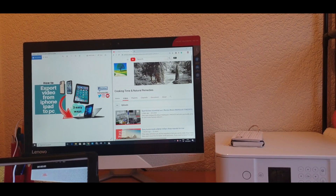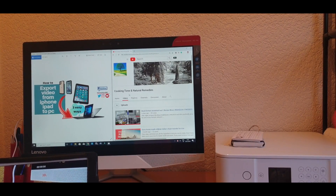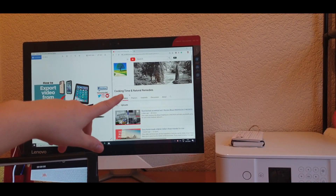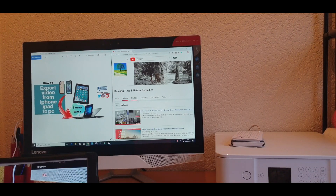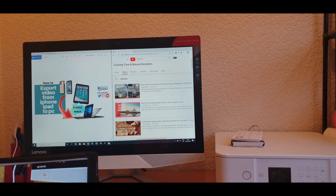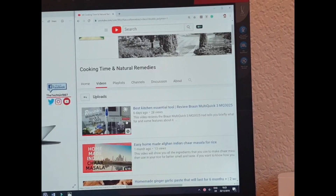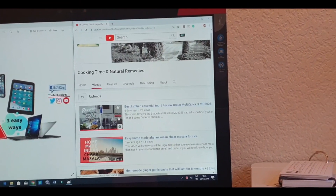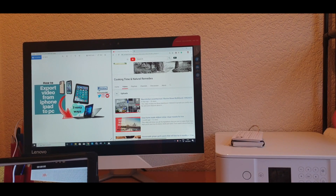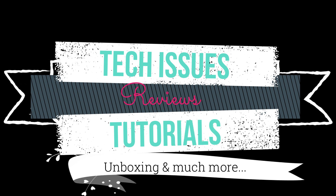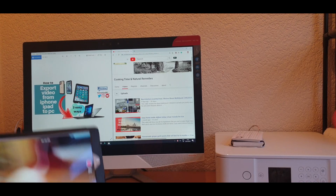I've just videoed this page 'How to export video from iPhone/iPad to PC.' I also want to point you to my other channel where I do cooking and natural remedies — link will be in the description. Now let's get on to the actual video. Hi, this is Tech Girl 007, teaching you all about tech — issues, reviews, tutorials, unboxing, and much more, all right here on this channel.